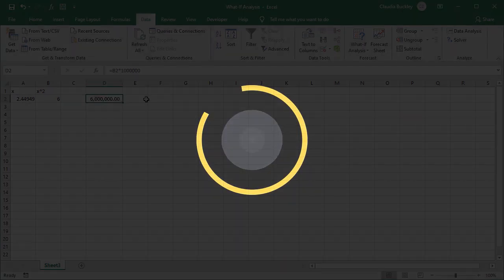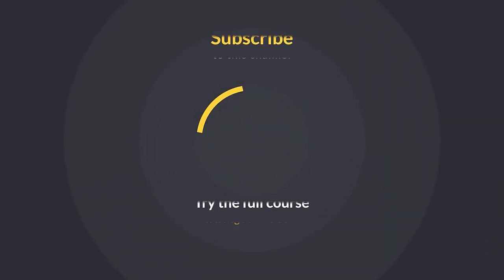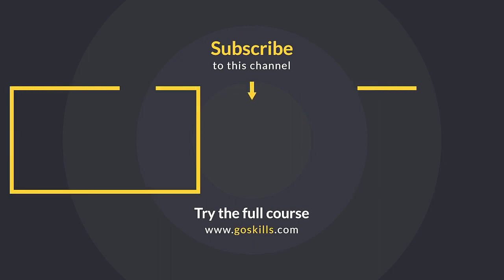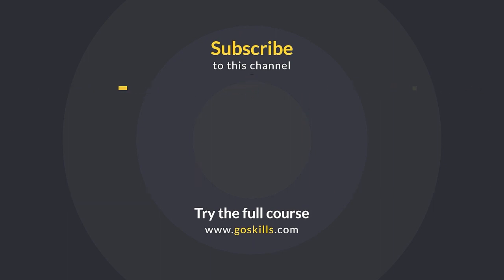Ready to learn more about Microsoft Excel? Then check out the full course on GoSkills.com. Click the link in the description.